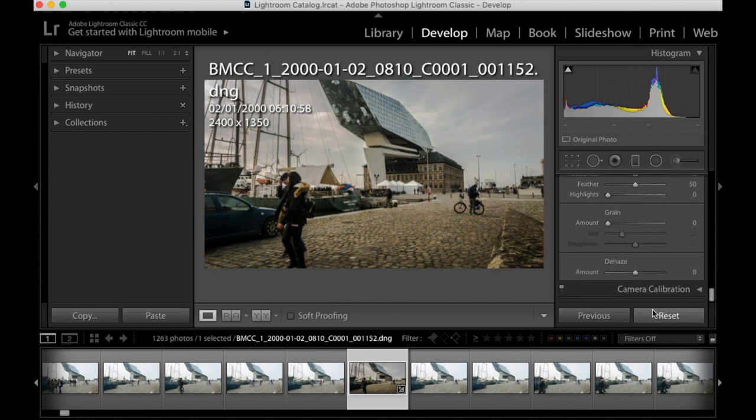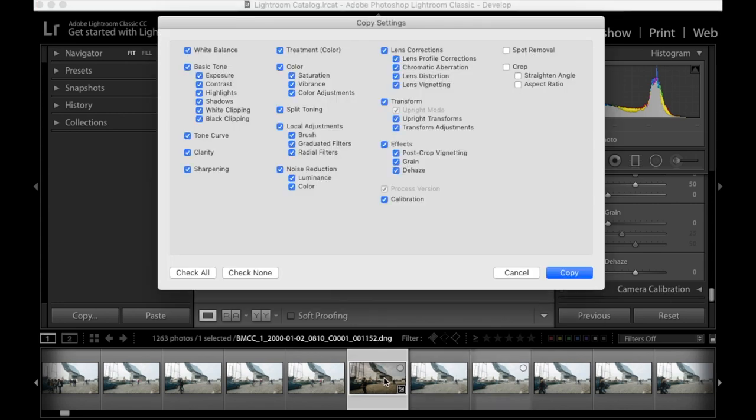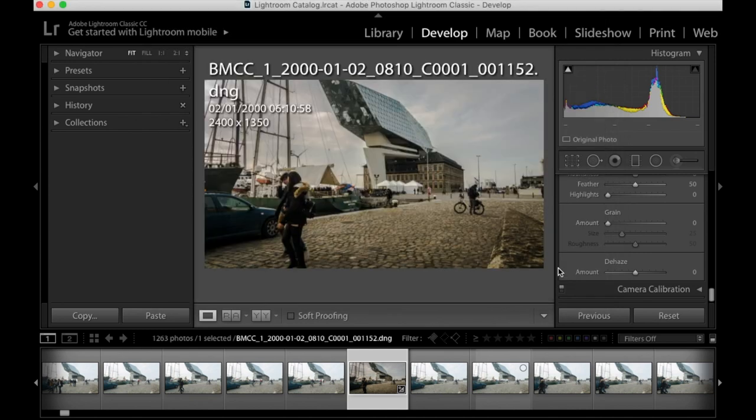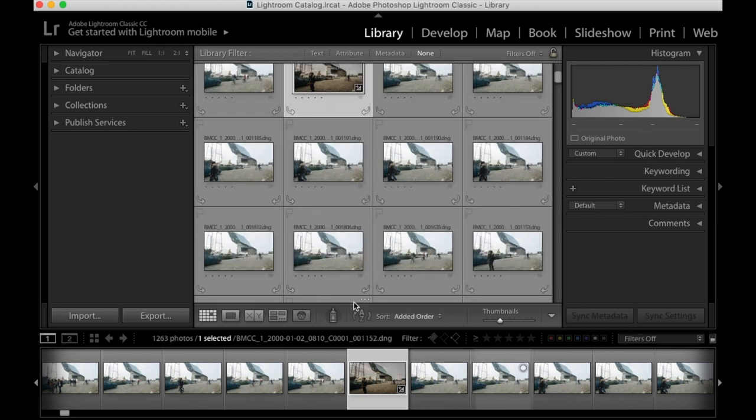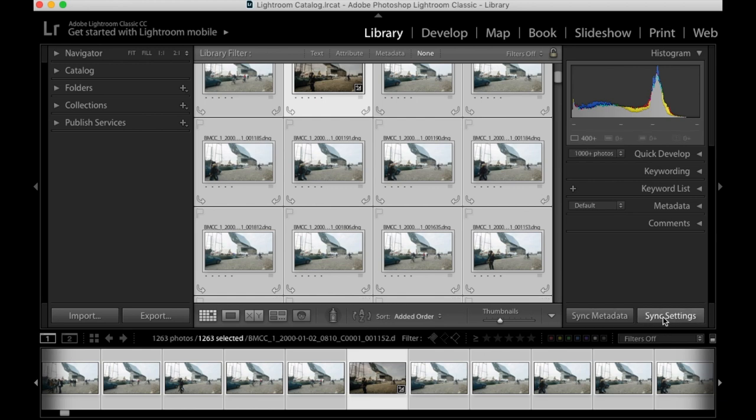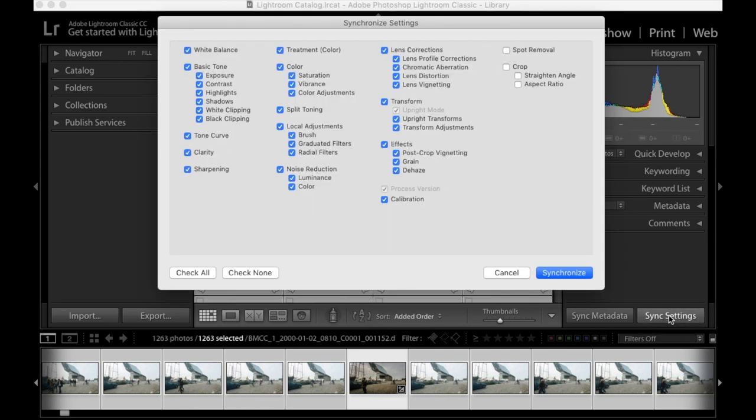Once you're happy with the result, so basically you just changed one image in the sequence. You copy all the settings that you just did, except the spot removal and cropping. Then you select all the images in the sequence and paste those settings over all the images, and then you're good to go.